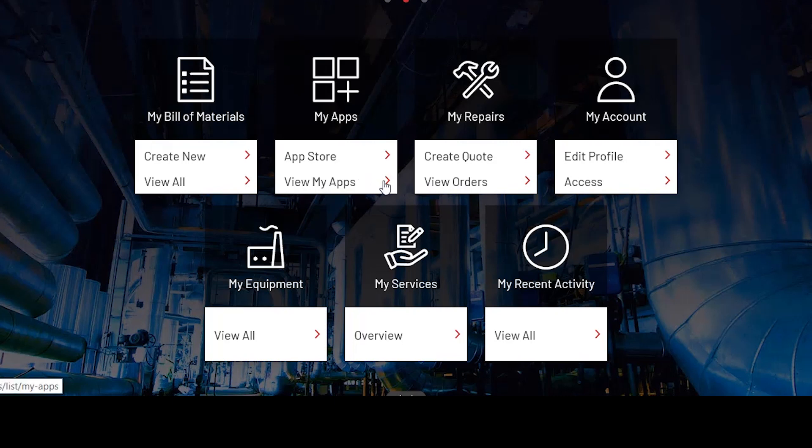Moving on to My Repair. You can submit a new repair request online, add photos of your failed product, and track the progress of every repair you submit through View Orders.